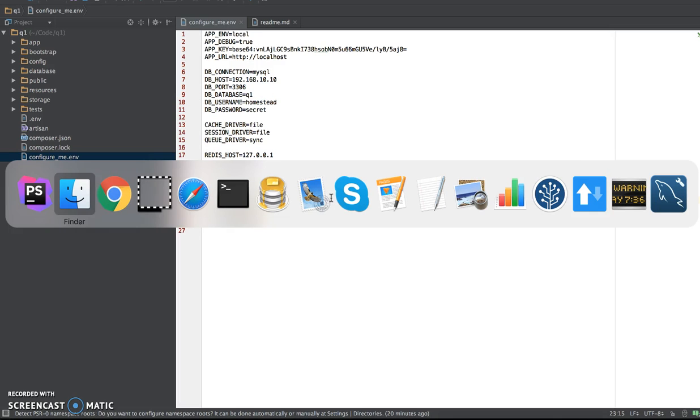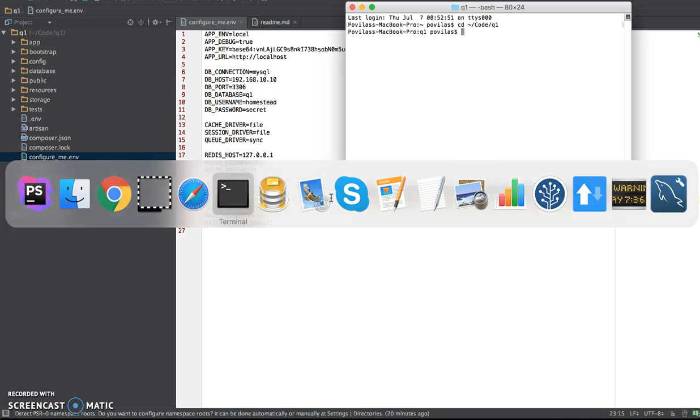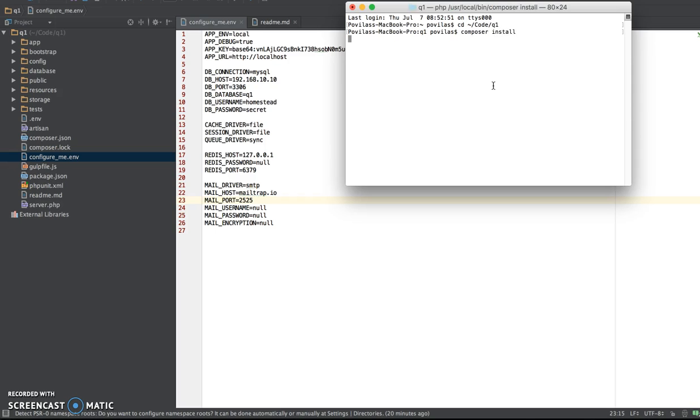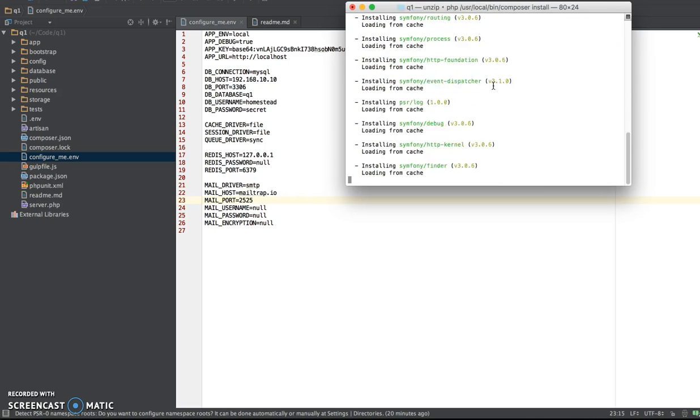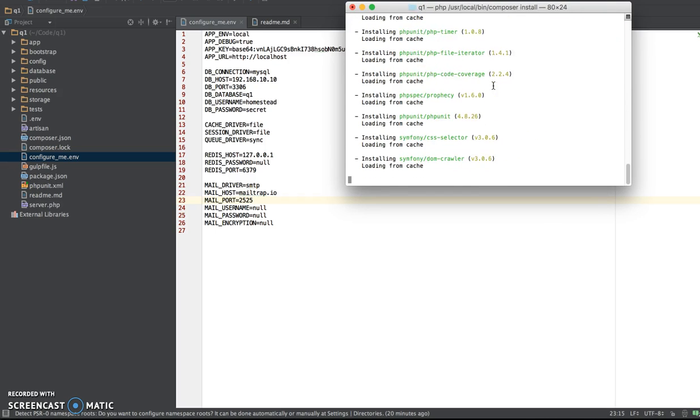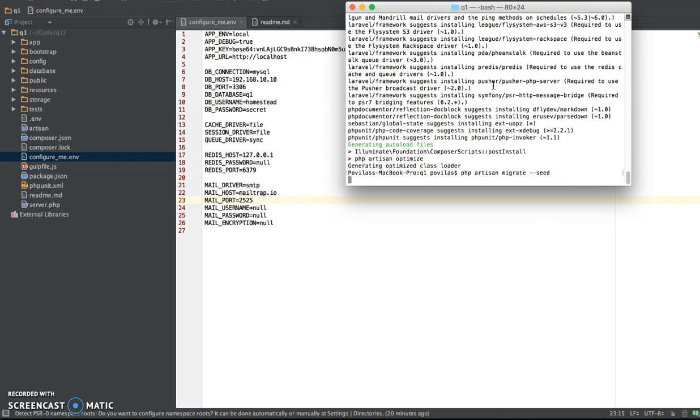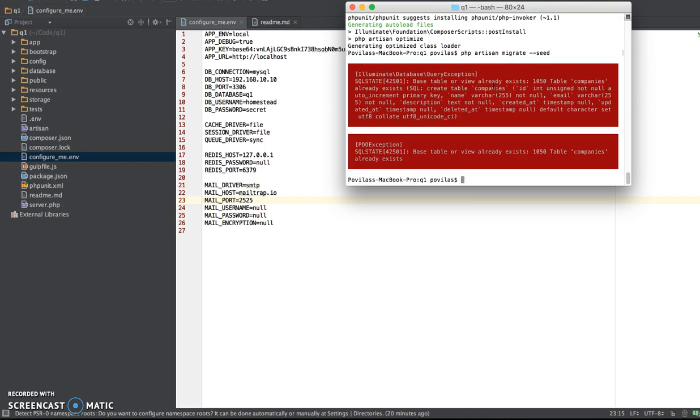Now we go to command line, which I already have prepared. I'm already in Q1 folder, and I run Composer Install. That should be quick, because it's loading everything from the cache.